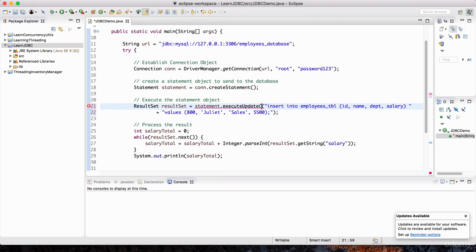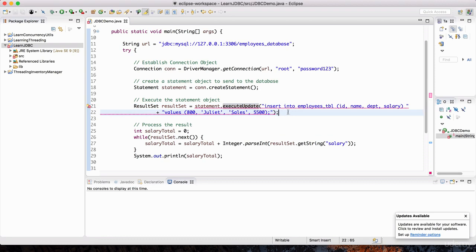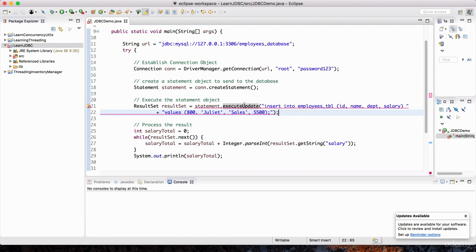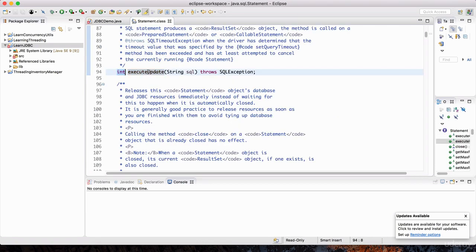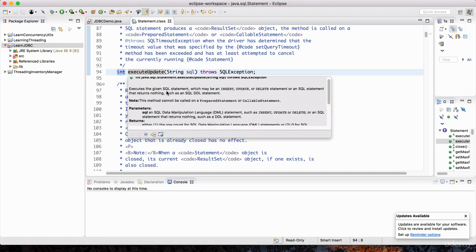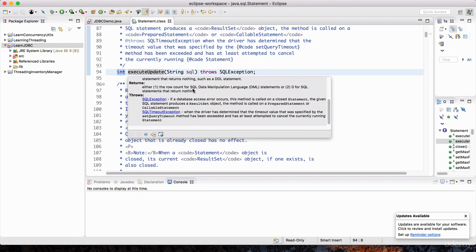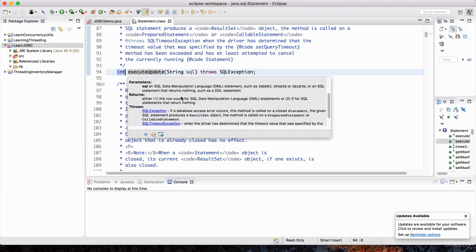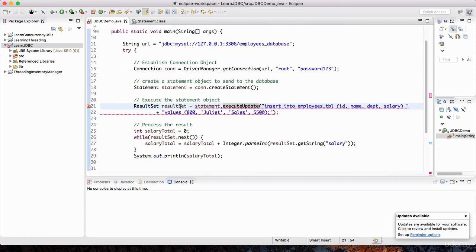The SQL is already defined. You'll notice this is giving us an error. Hovering the mouse over it says: type mismatch, cannot convert from int to ResultSet. If you go to the definition of executeUpdate, notice that it returns an int. Hovering over the method declaration, it says it returns either the row count for SQL data manipulation language, or zero for SQL statements that return nothing. So it returns an integer as verification that the command executed successfully — we're not getting a ResultSet here, we're getting an integer.